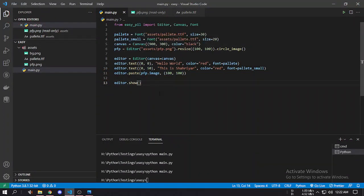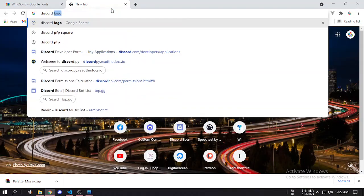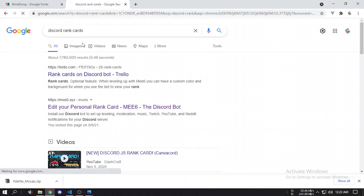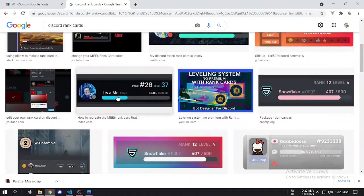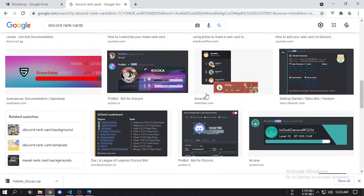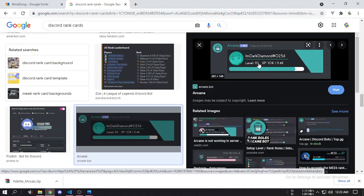I have now shown all the functions that this library provides. You can use them to make your own rank cards. In the next video I will show you how to use this to make rank cards — for example, like some of the examples you can find on Google. There are many rank card examples, like this one which looks good. I'll show you how to make something like that in the next video. Till then, tata!